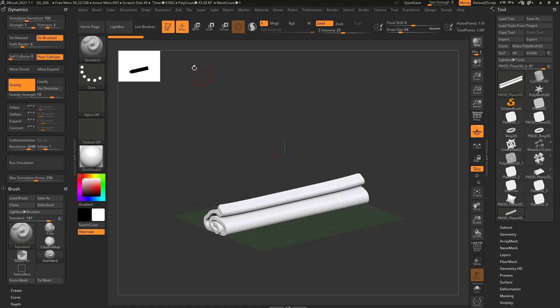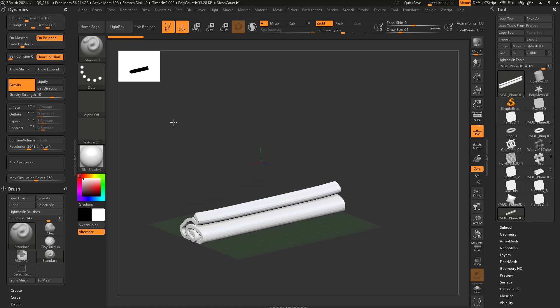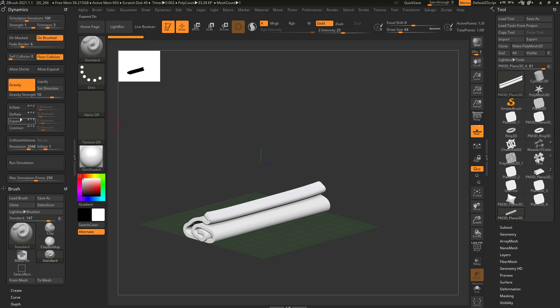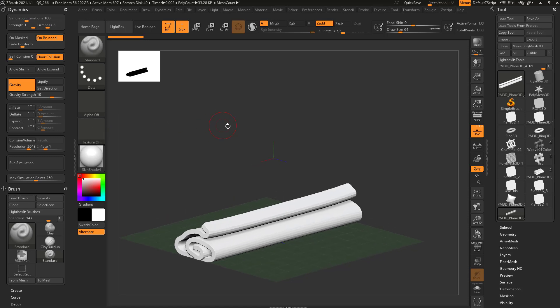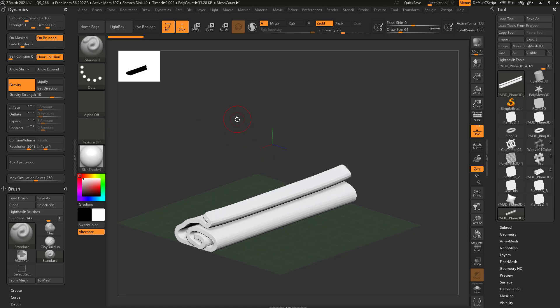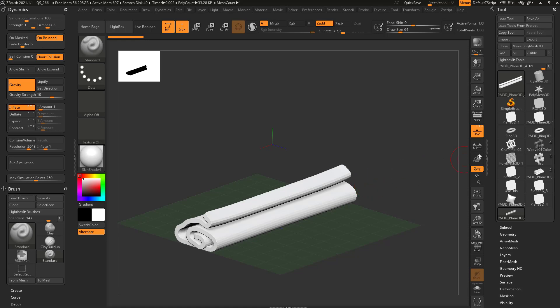I think over the course of this course so far, we've talked about pretty much all of these options minus maybe the inflate, deflate, expand and contract. To put it simply, inflate just pushes along the surface normal.